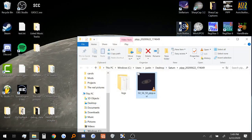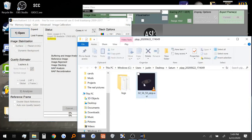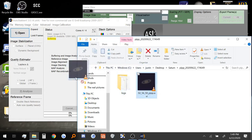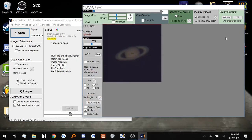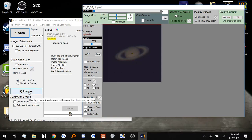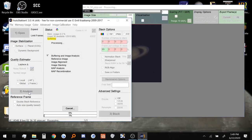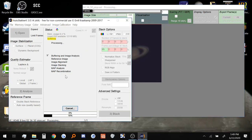And we can open up Autostackert 3. Now what we're going to do here is take that video we got from PIPP and drag it into here. The first thing you should do is make sure that the image stabilization is on planet dynamic background. The noise robust should be around five or six. That's the default value. And click analyze. Now it's going to analyze all the frames and try to find a good reference point to align all the pixels together. Just give it a little bit of time to do its job.